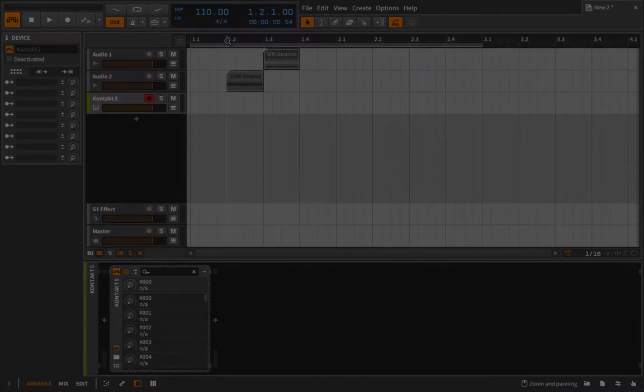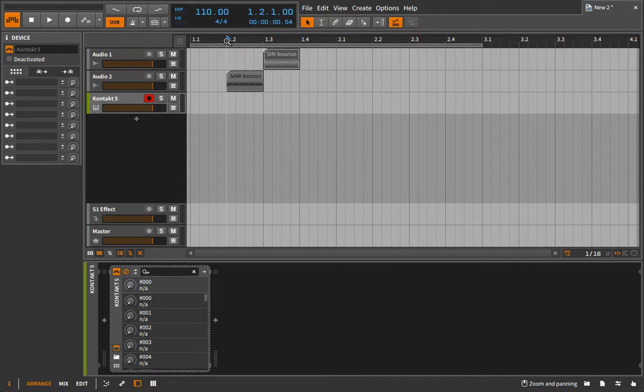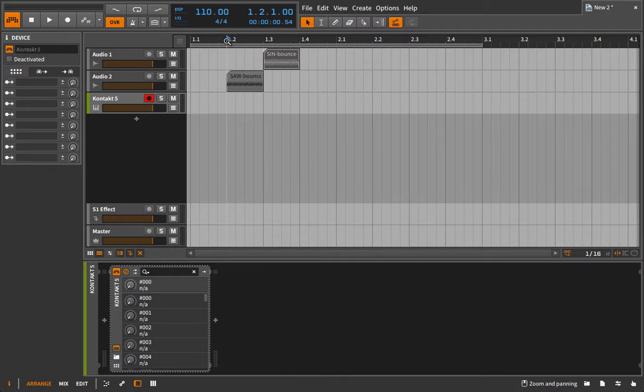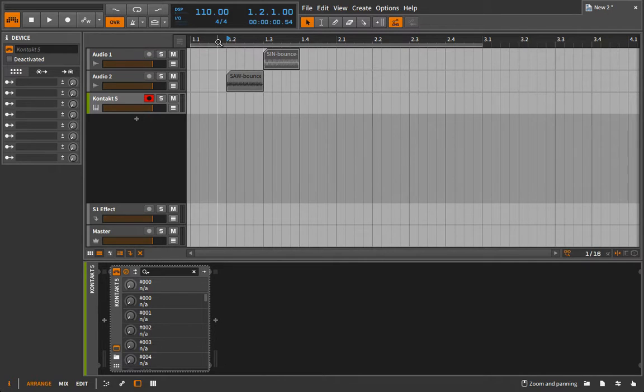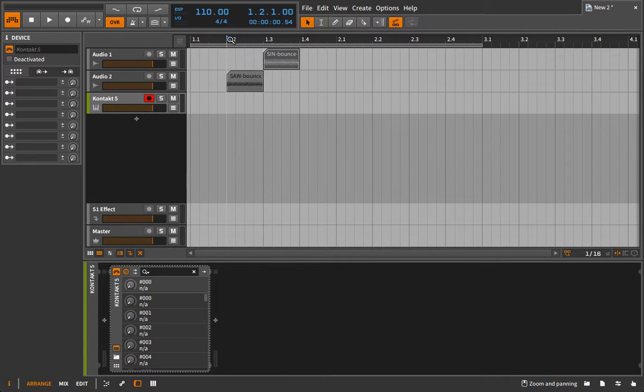We're back working inside of Contact for this video and we're going to be doing some multi-sample instrument setup so that you can see the method for that. This is a purely theoretical example and hopefully when you're creating multi-sample instruments yourself you might have some more inspiring samples, but we can still do some pretty cool stuff using just a basic saw wave and a sine wave.